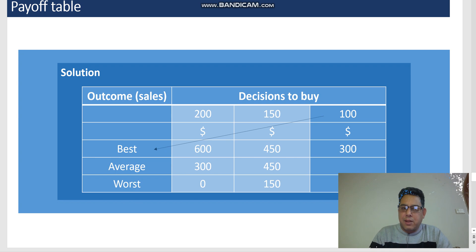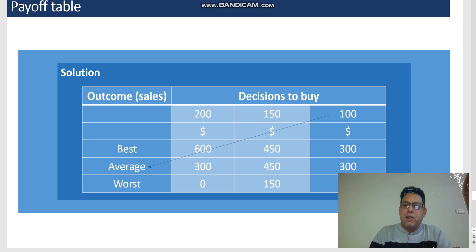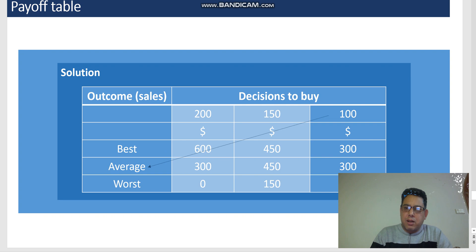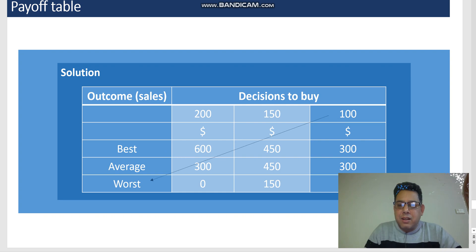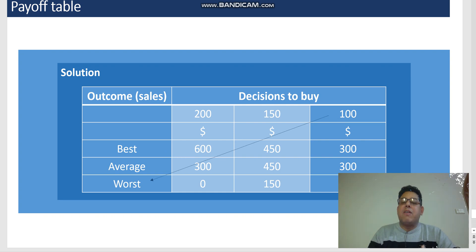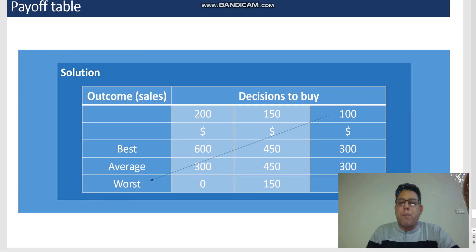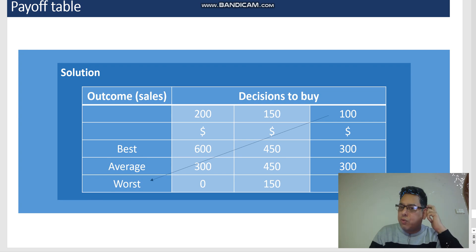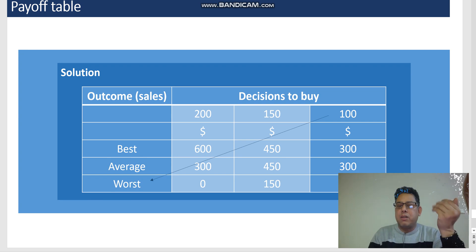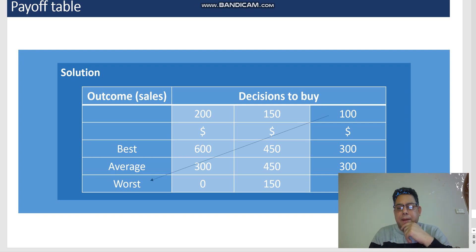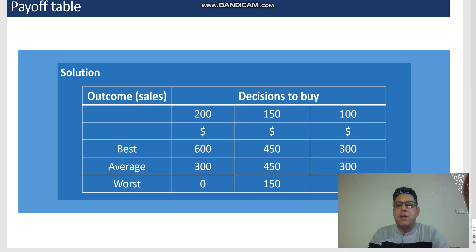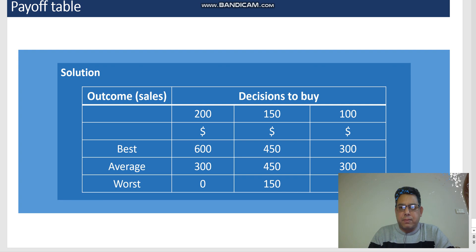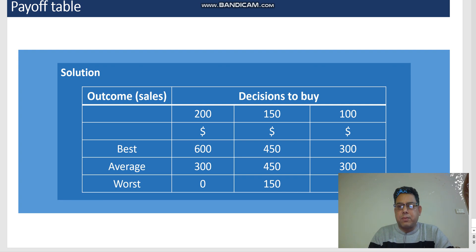So we buy 100 units, we can sell 100 units. The profits are going to be $300 if best case scenario happens, $300 if average outcome occurs, and $300 if the worst case scenario occurs. So many people think this way: let's go for worst case option, and maybe we will be able to make some money. Okay, so this is how we can construct the payoff table. Thank you.